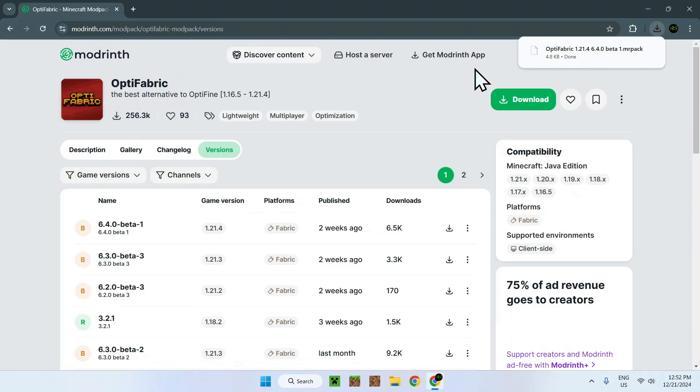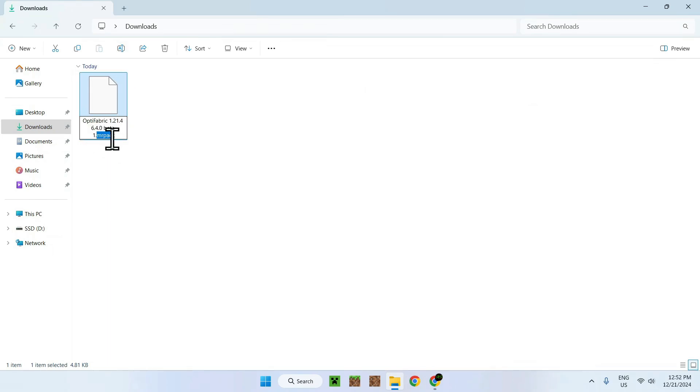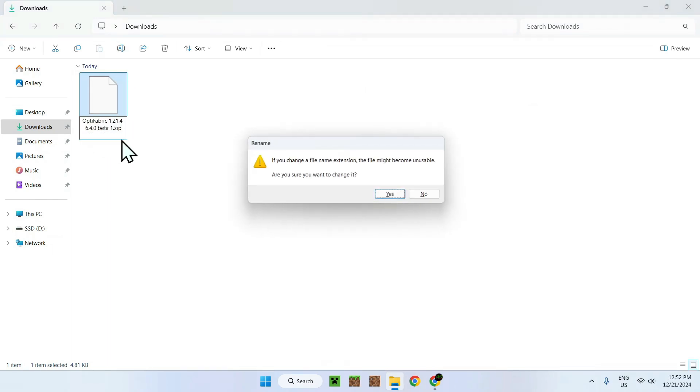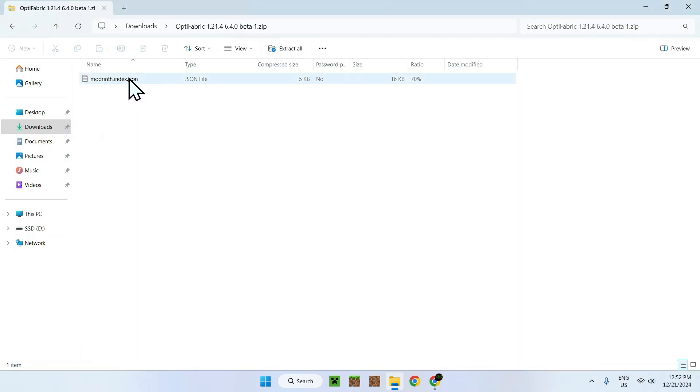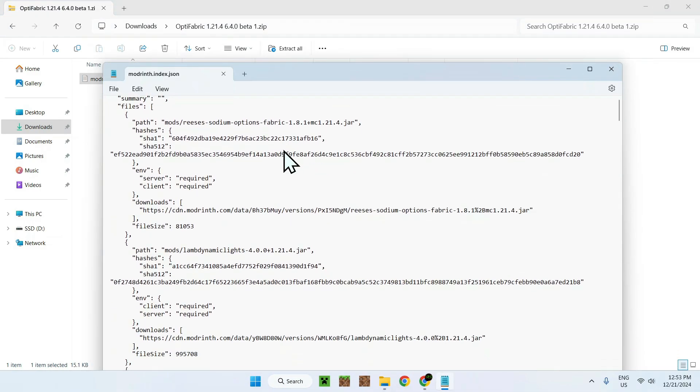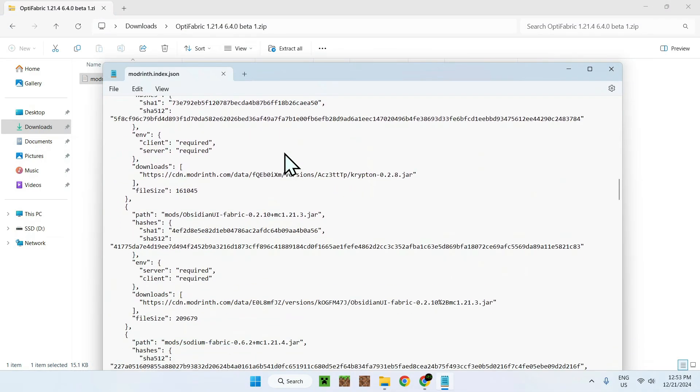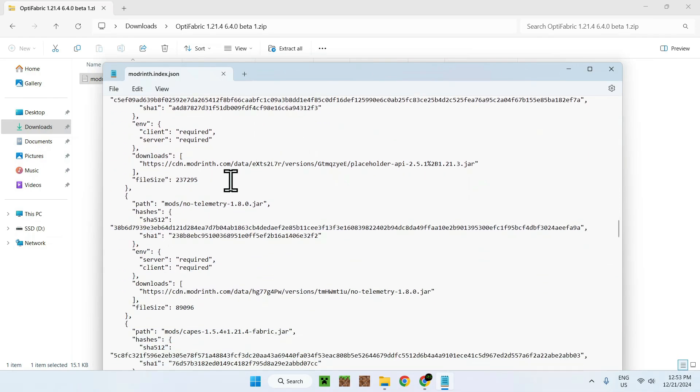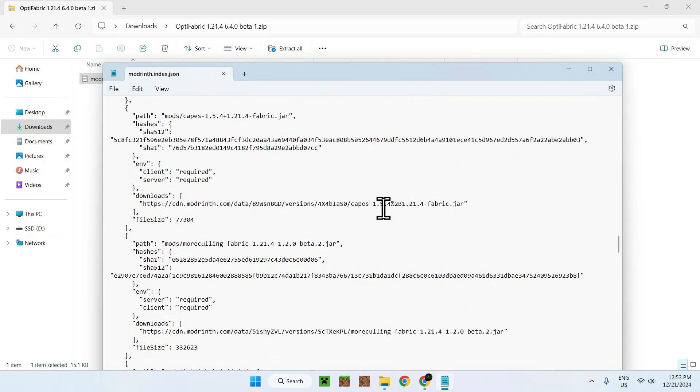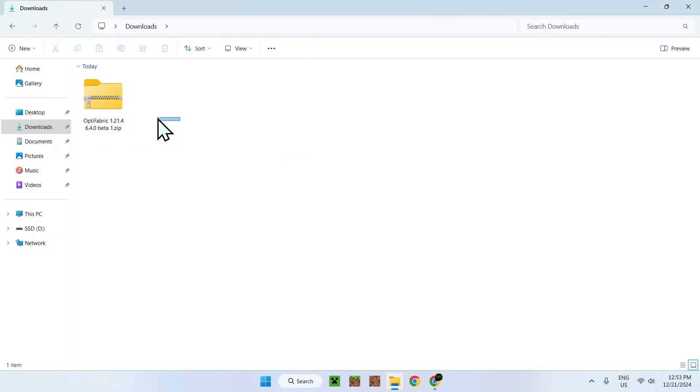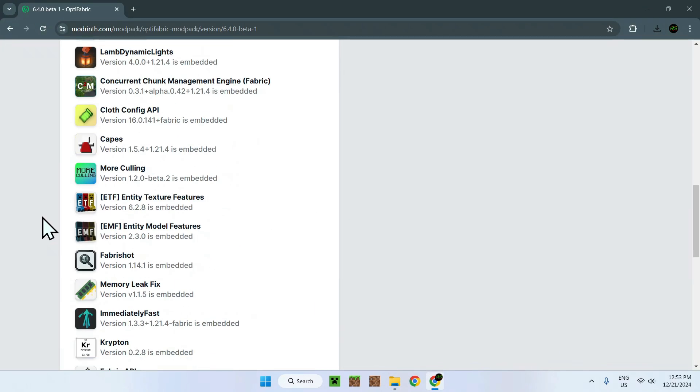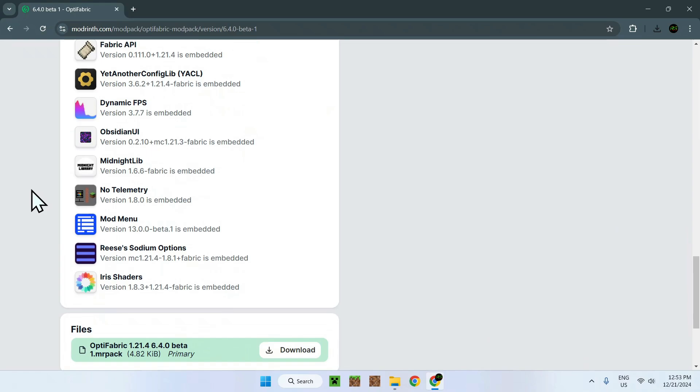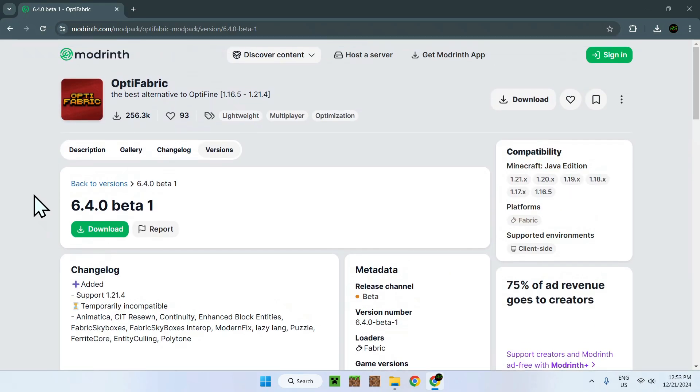So first of all, what is a MRPack file? Well, if you go to your downloads and you rename the MRPack file to just simply zip, and you say yes, and you open it, you'll see that it is just a JSON, or basically just a text file, of all of the links that the ModPack uses for the mods. So this is just a bunch of ModRinth links - placeholder API, telemetry, capes and everything.